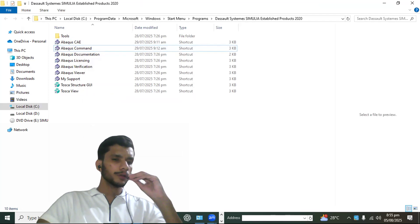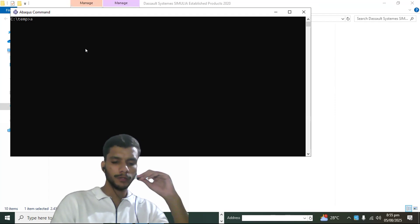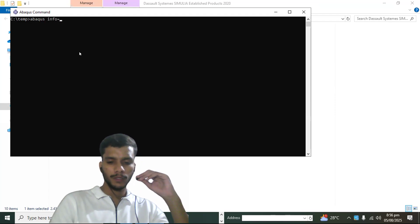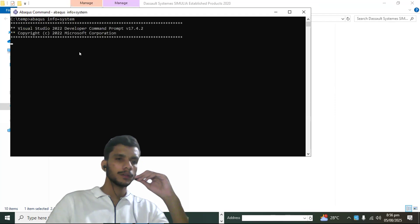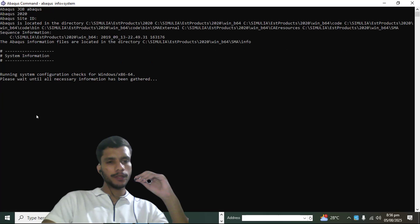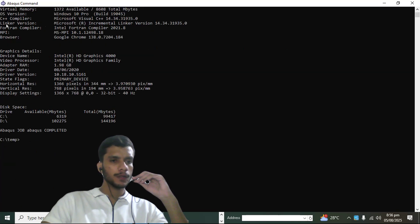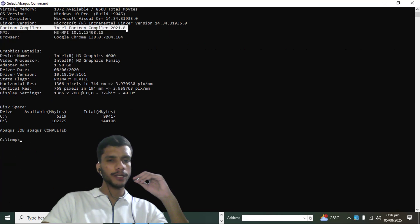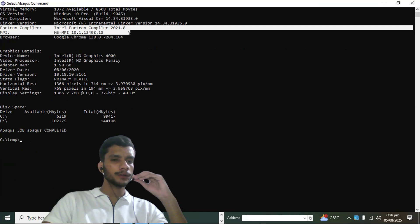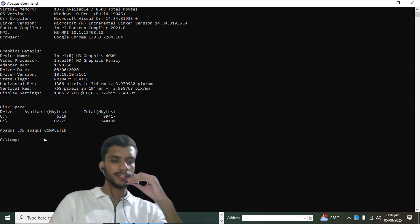Now comes the moment of truth. Open Abacus Command and run these commands to verify the Fortran compiler linkage. First, type 'abaqus info=system' — this will take a moment to run.